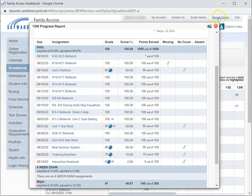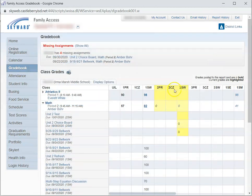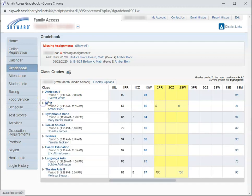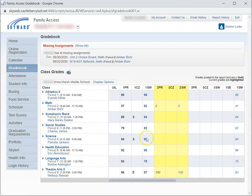So by clicking on the grade itself, you're going to receive all the information about the child's grades for that particular class. And you can do that on any class that you would like to look at why your child has that particular grade.